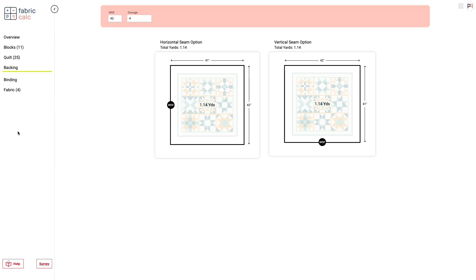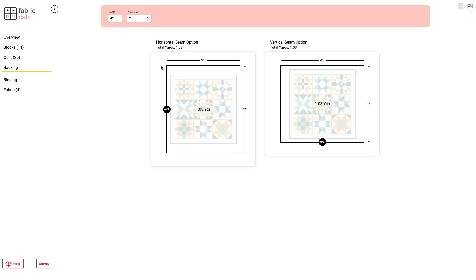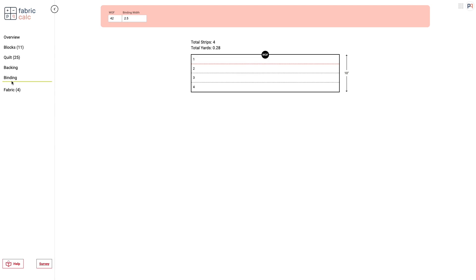Once you're done making the quilt top and you need to know how much backing fabric you need, there's also a tab for that. And you can also customize the overage. So I make all my quilts from home, or I quilt them at home and I don't need a huge overage. So you can input that information and it will dynamically tell you how much fabric you need. So since this is such a small quilt, there's no seam, but it would show you where the seam would be. And you can pick your options.